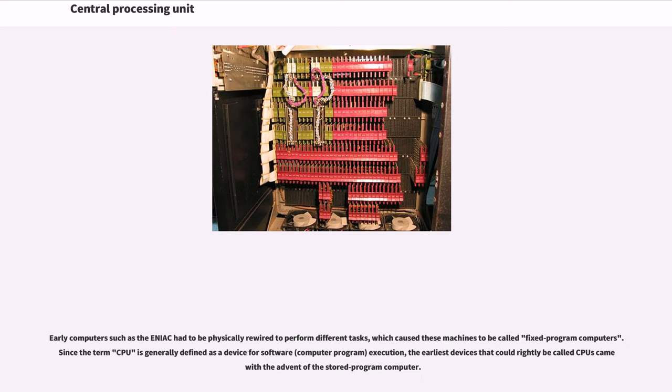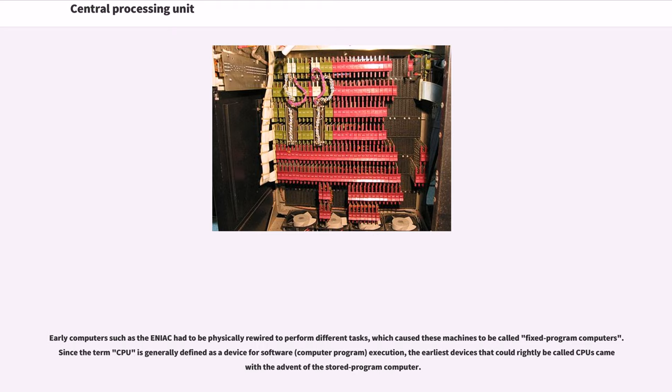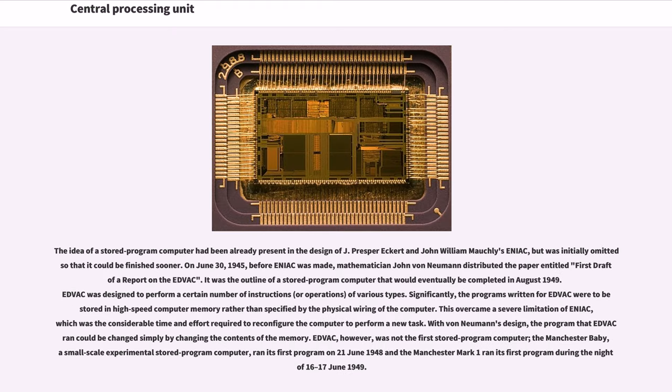Early computers such as the ENIAC had to be physically rewired to perform different tasks, which caused these machines to be called fixed-program computers. Since the term CPU is generally defined as a device for software execution, the earliest devices that could rightly be called CPUs came with the advent of the stored-program computer. The idea of a stored-program computer had been already present in the design of J. Presper Eckert and John William Mauchly's ENIAC, but was initially omitted so that it could be finished sooner. On June 30, 1945, before ENIAC was made,